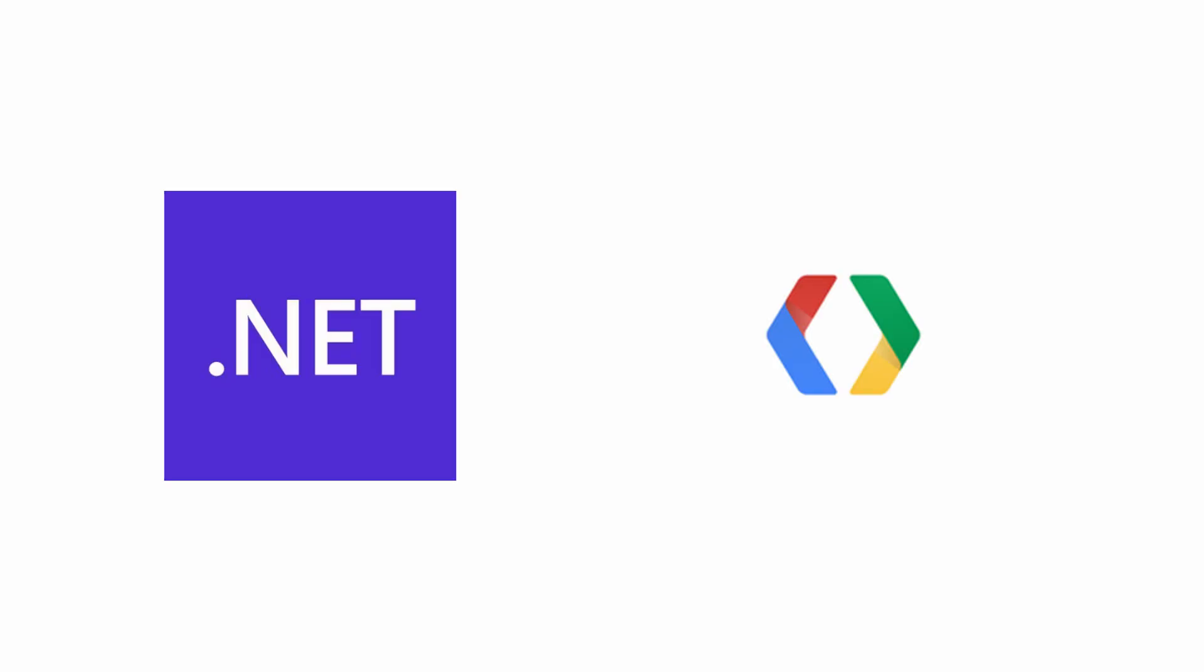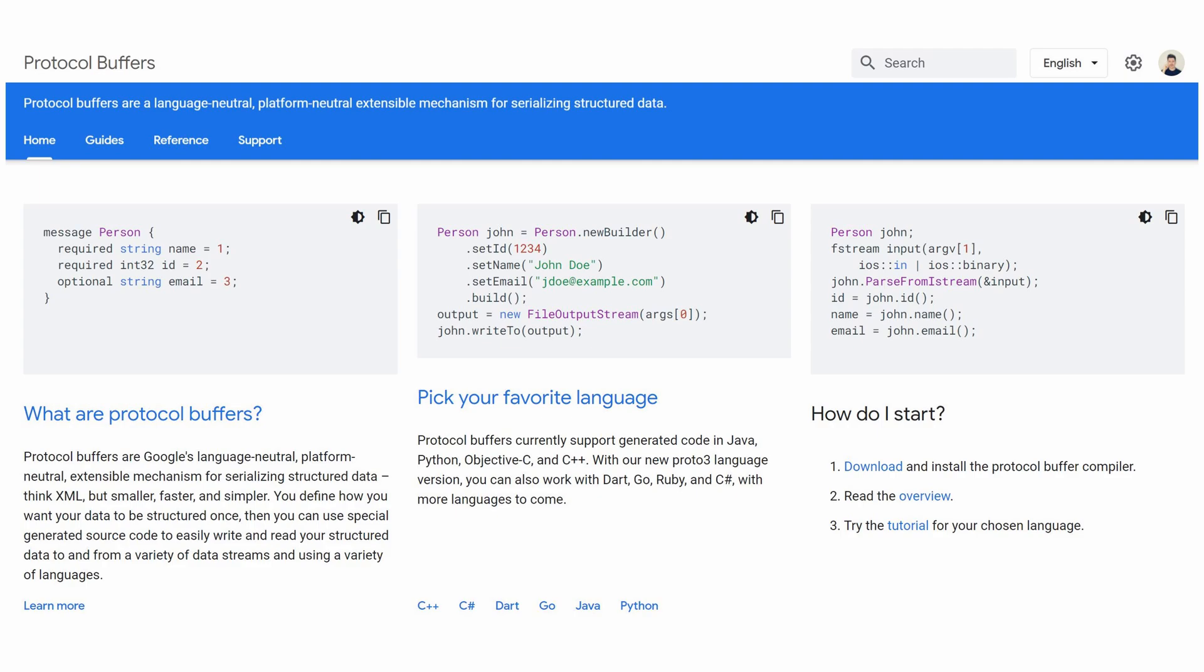Hello everybody, I'm Nick and today I'm going to show you how you can use protocol buffers in .NET. Protocol buffers are a language-neutral, platform-neutral extensible mechanism for serializing structured data.